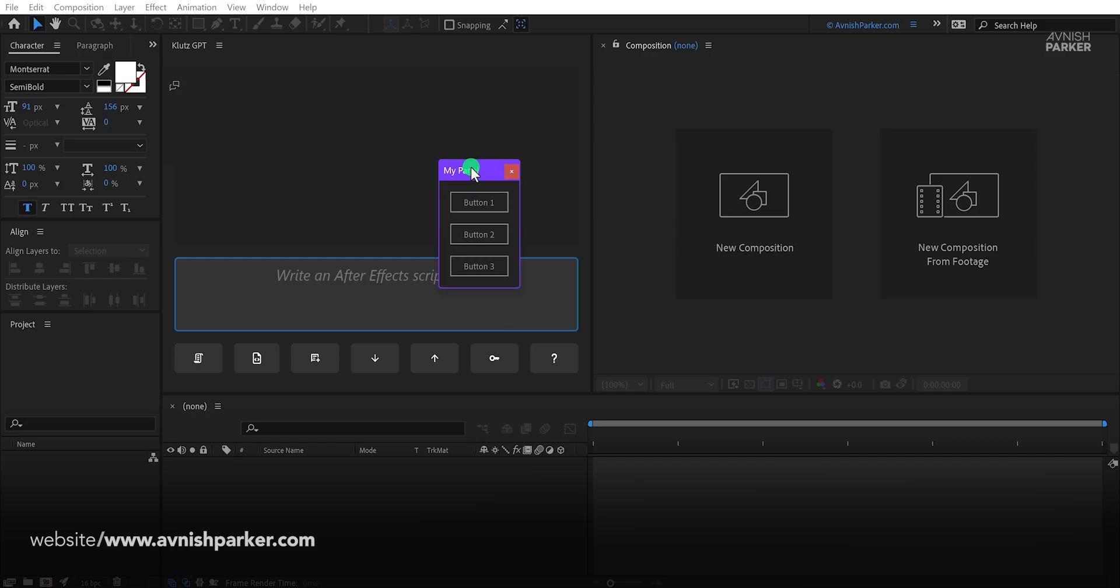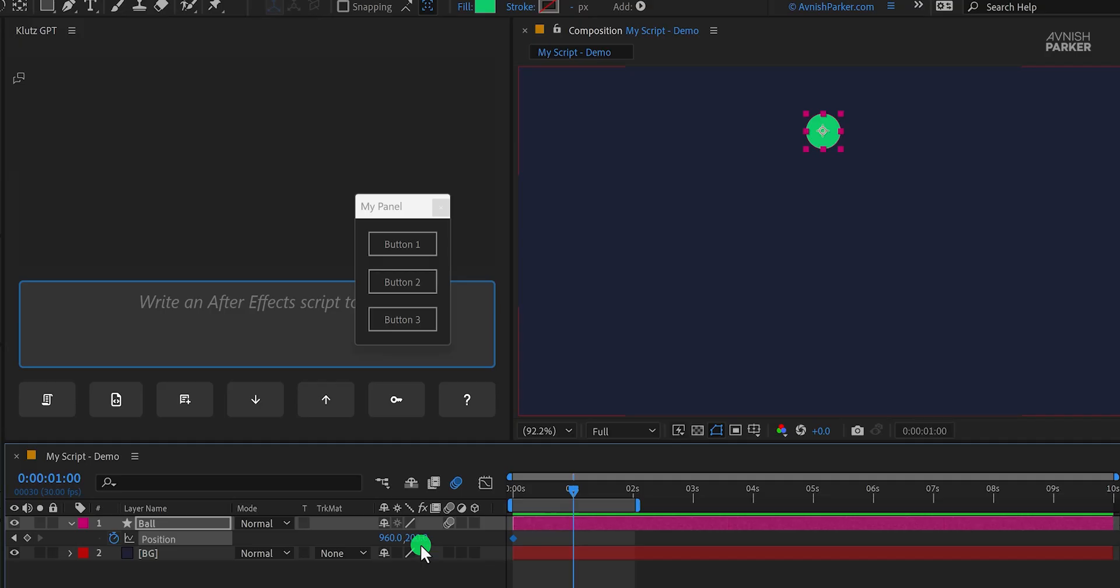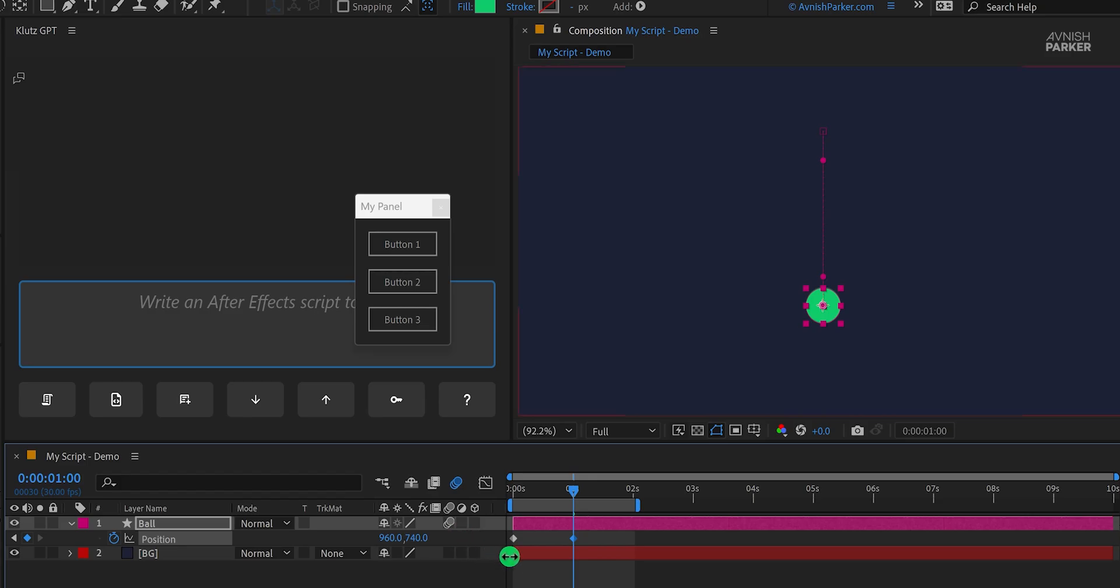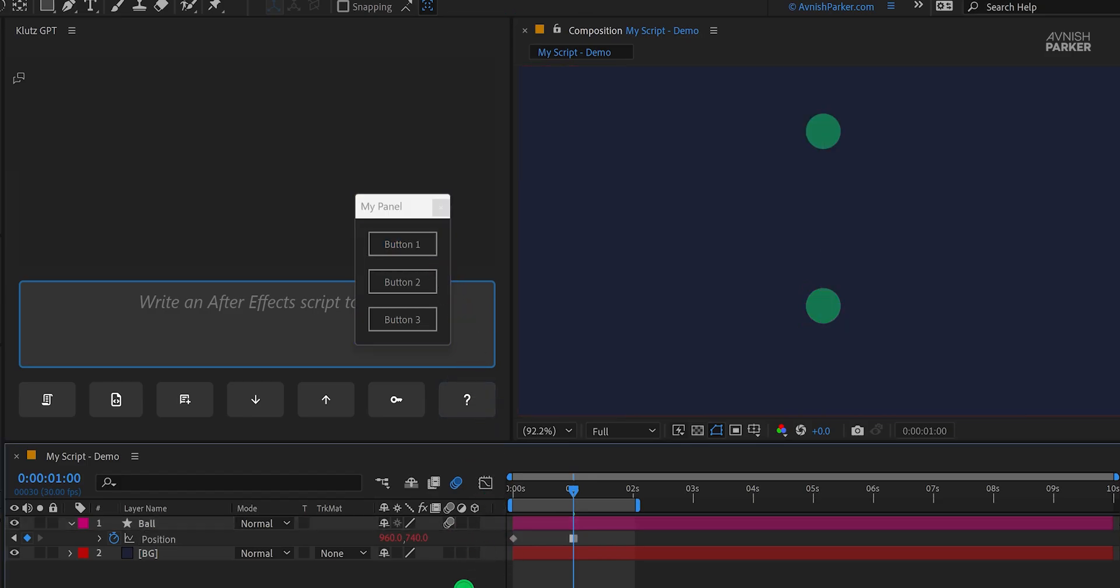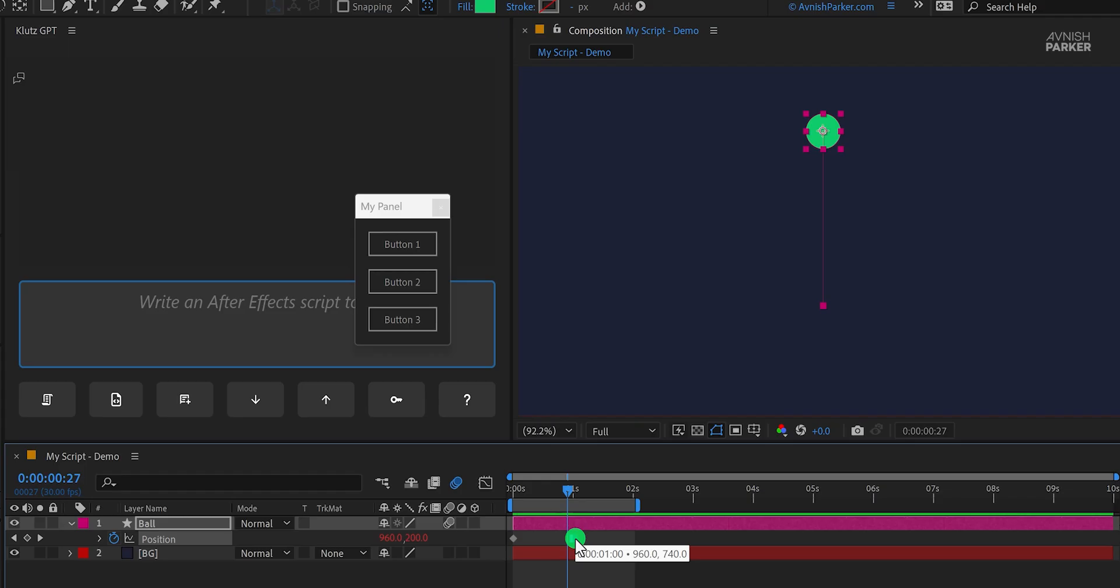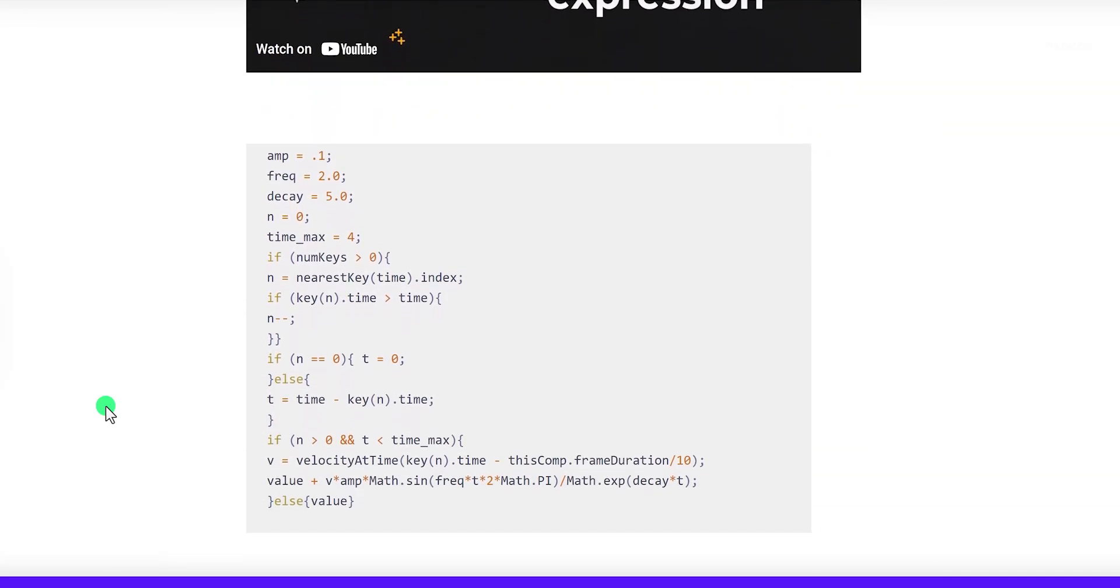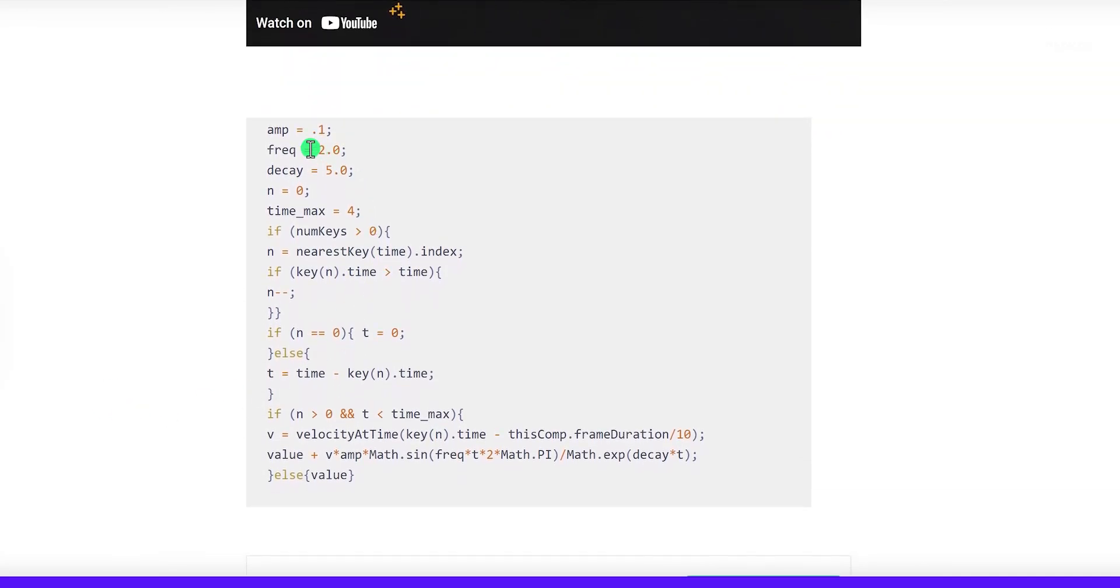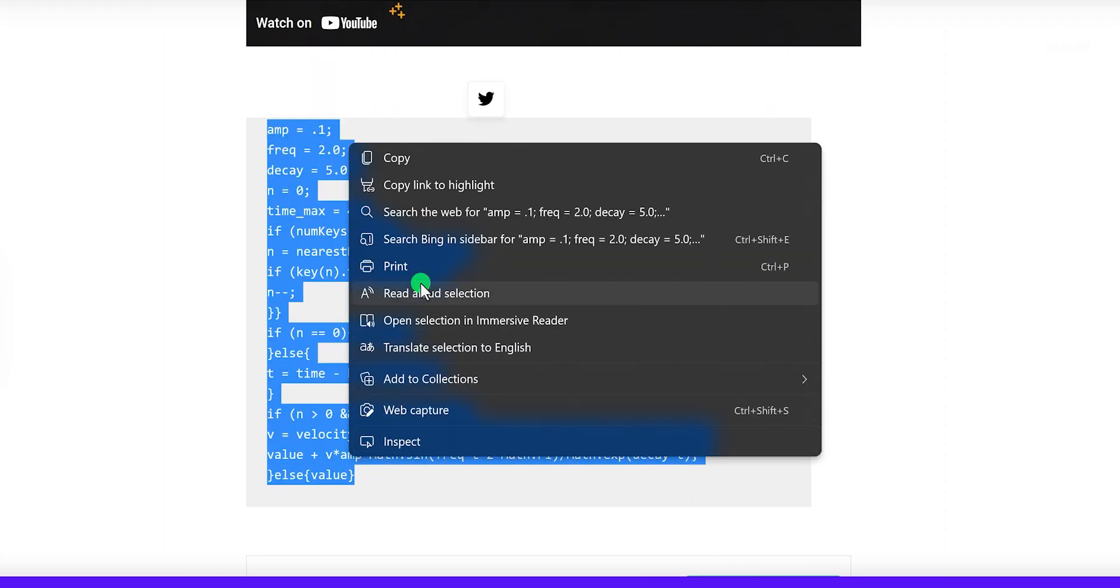Then I created a very simple ball animation in After Effects, and after selecting the position keyframes, I clicked on the button once, and it added the expression to it. But the thing is, the bounce expression was not working as it should be. Because the expression decided to add hold keyframes instead of the linear.